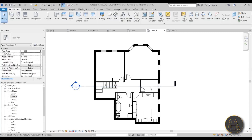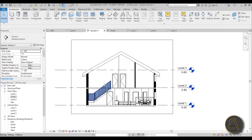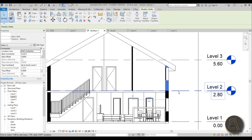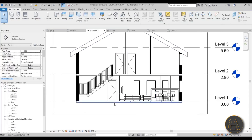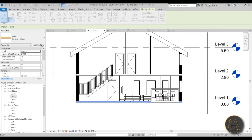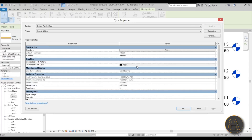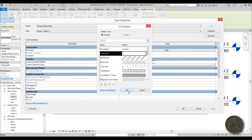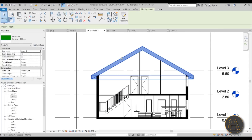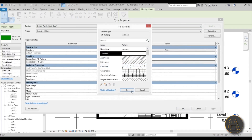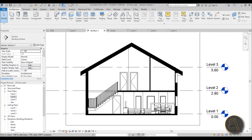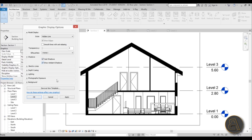We've got our staircase, a few rooms, a bathroom, and a roof — and the section is looking really nice. One last thing: the walls are black in section but the roof and floors aren't. Select a floor, go to Edit Type, and under Graphics change the Coarse Scale Fill Pattern from nothing to Solid Fill. Hit OK and Apply. Do the same for the second floor and the roof, and now everything is solid filled consistently.